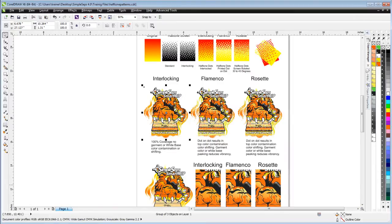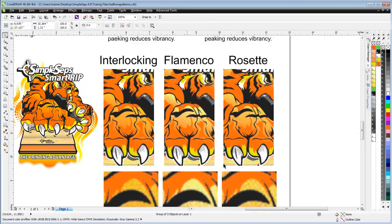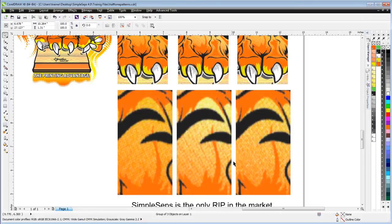We can zoom down here and see quite a difference. I just kind of blurred this a little bit so we can see the difference, and this would be a simulation of how the print would actually look.